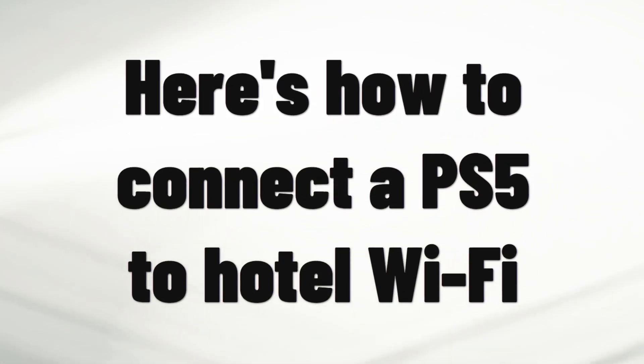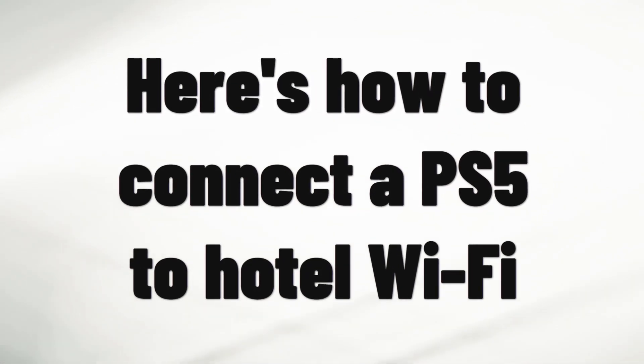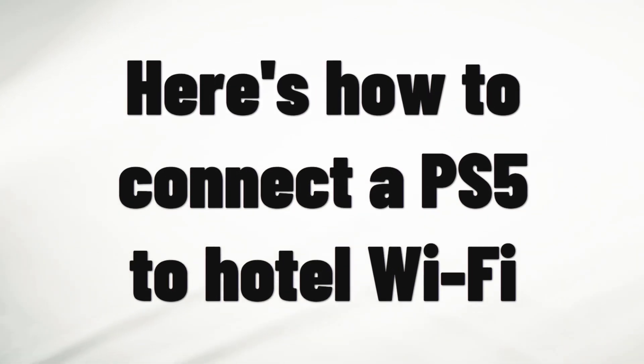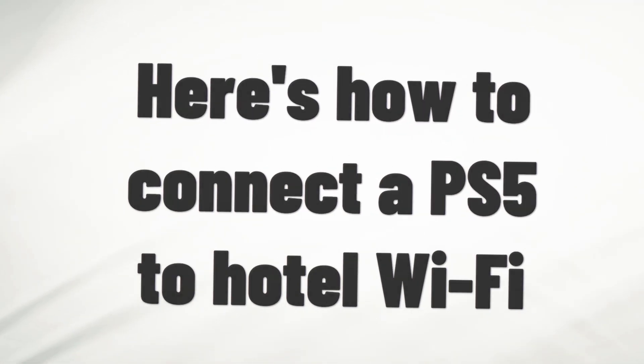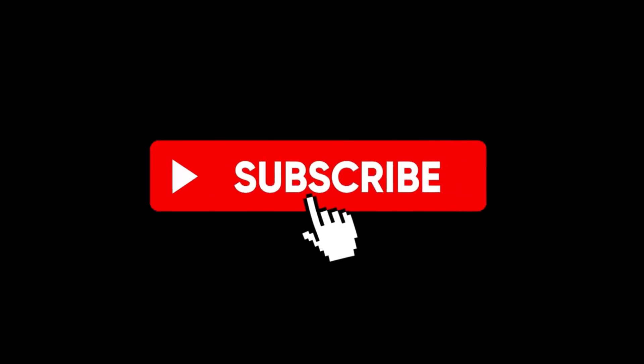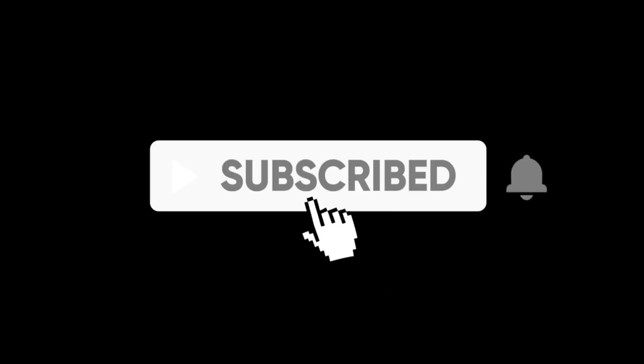Hey everyone! Today we're going to see how to connect a PS5 to hotel Wi-Fi. If this is helpful, please subscribe.